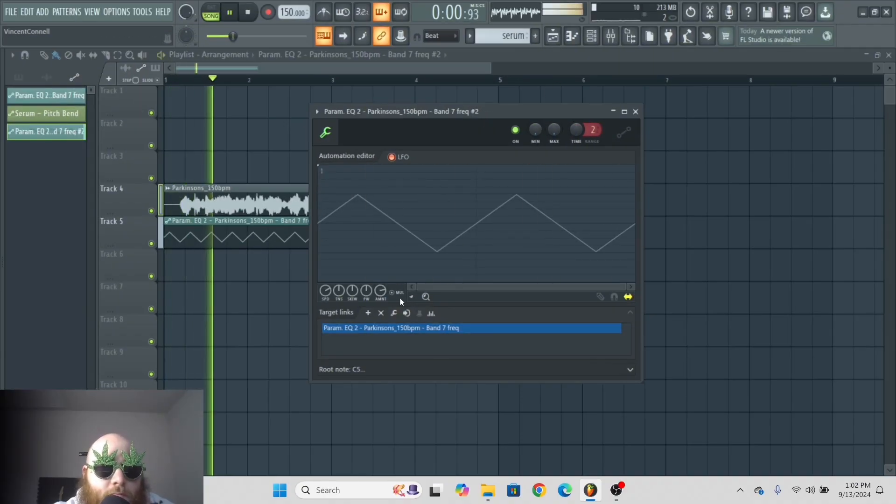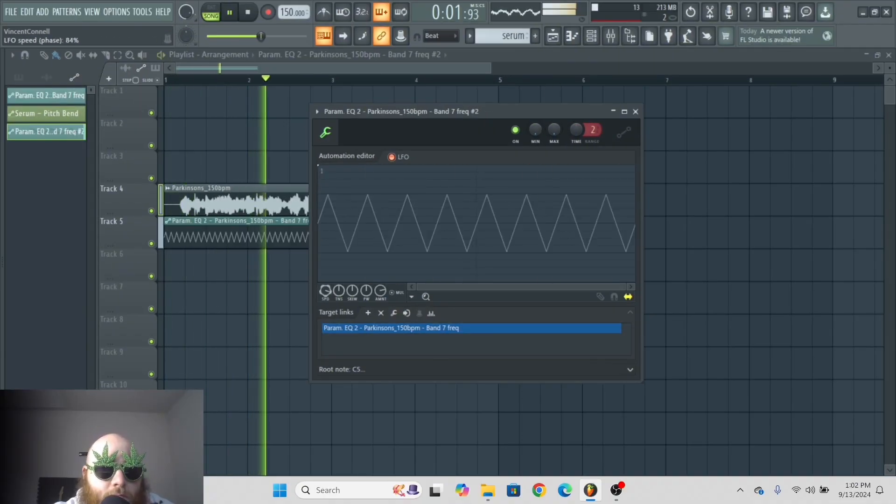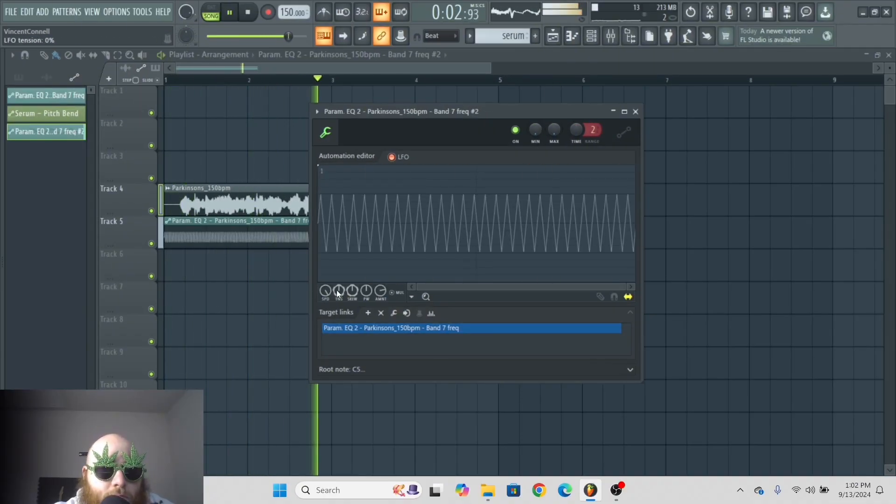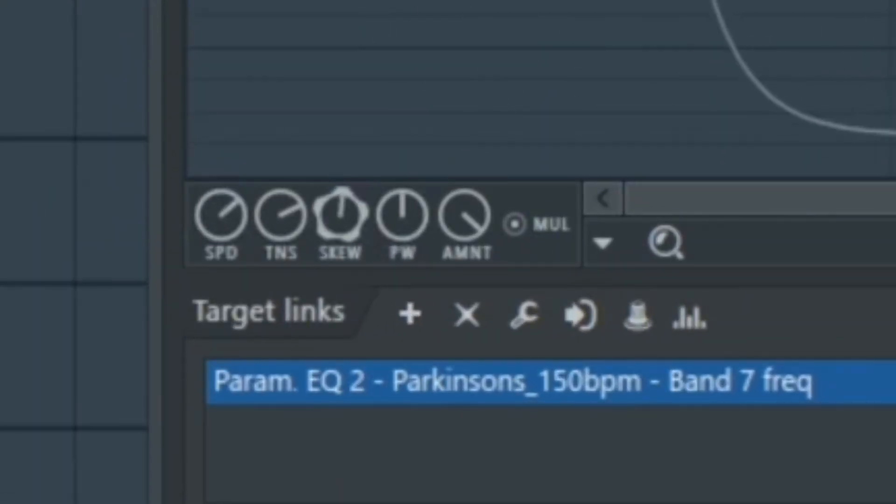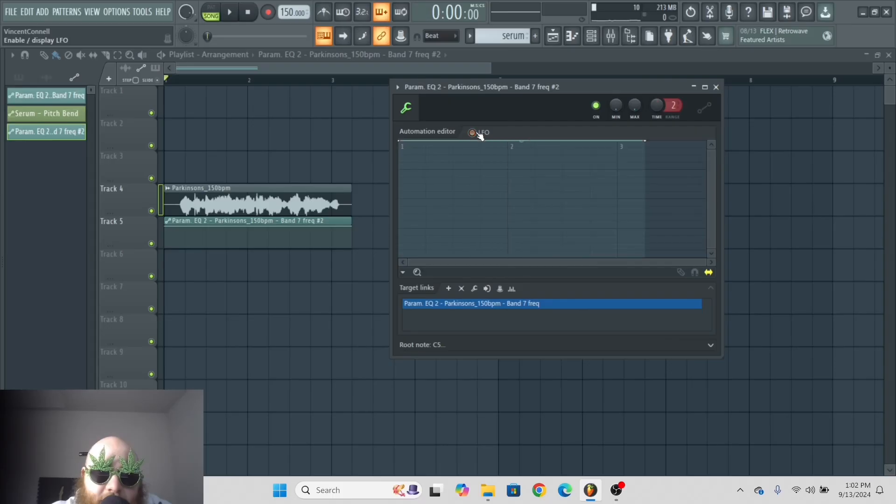And you can change all the parameters of the LFO in this window right here. Let's click LFO off.